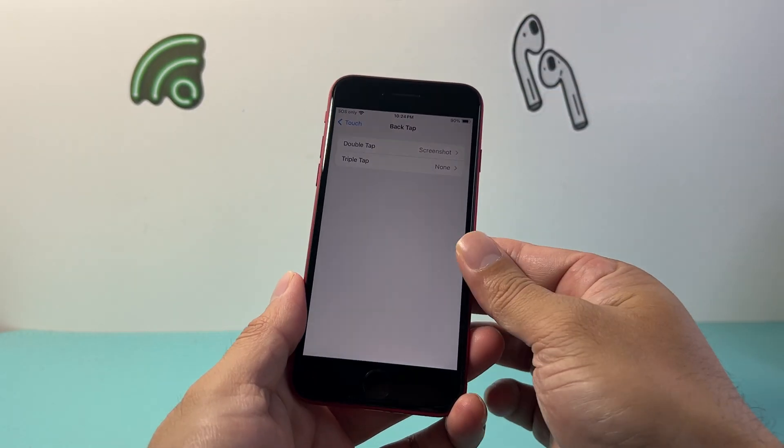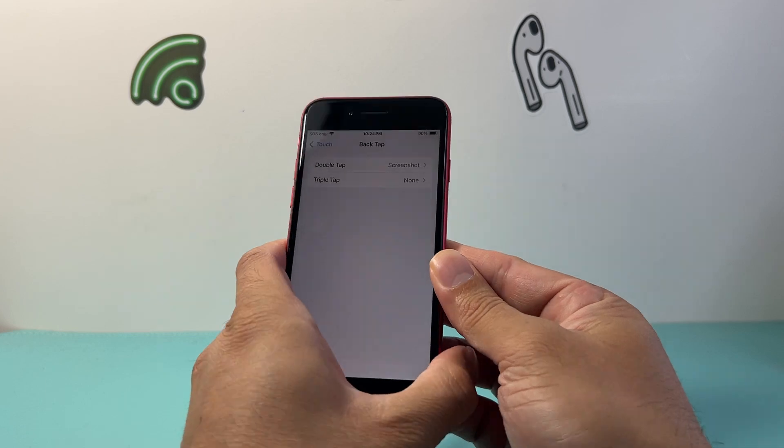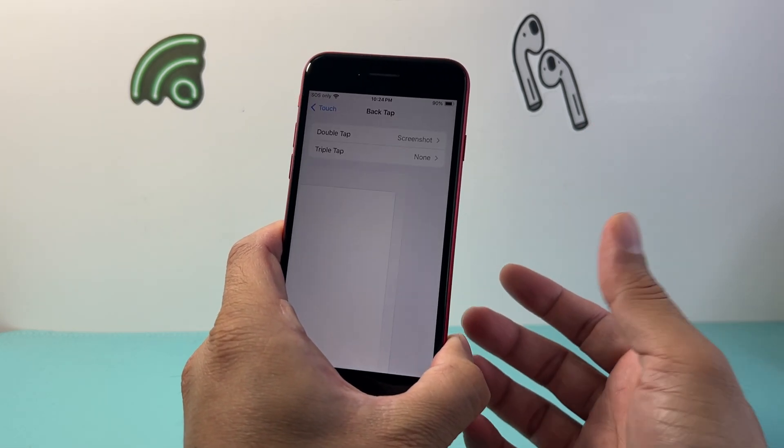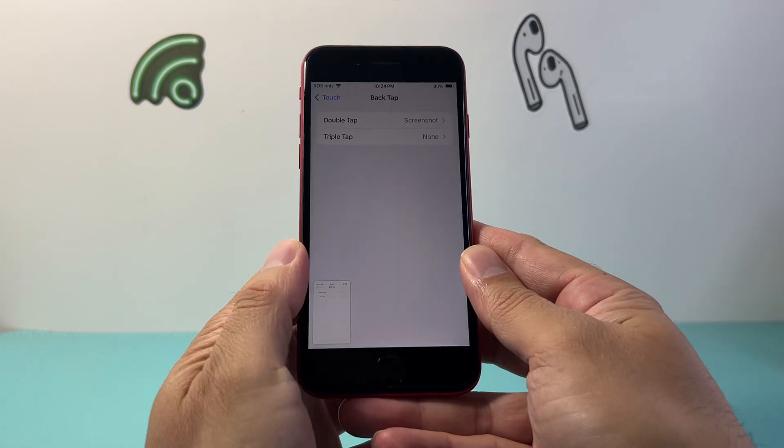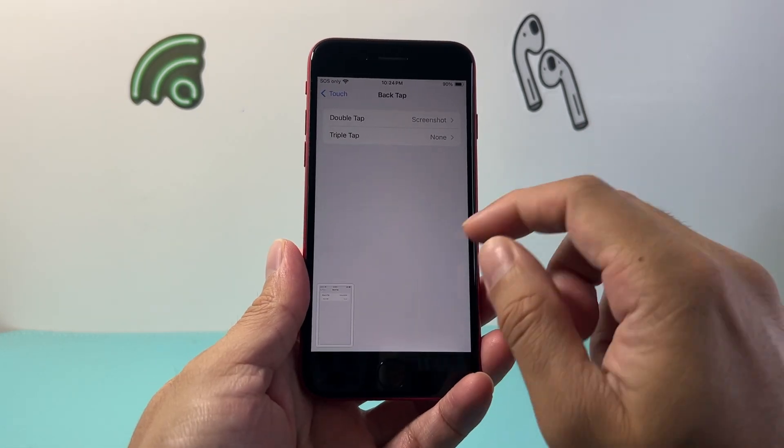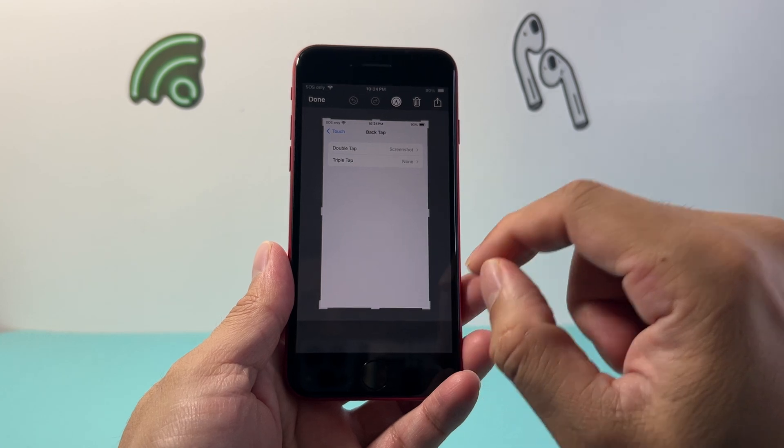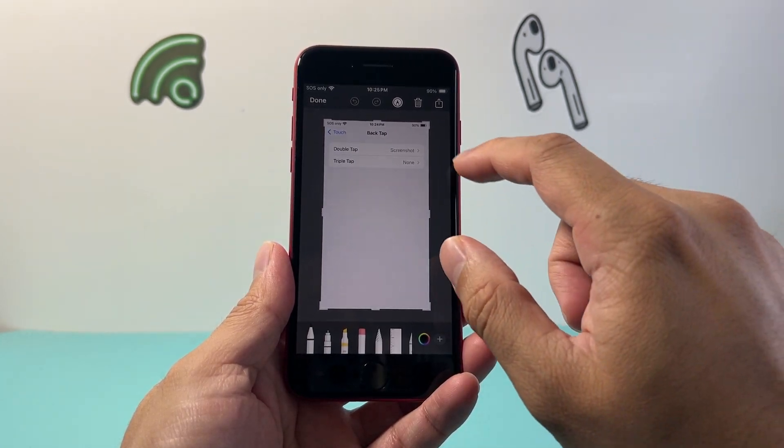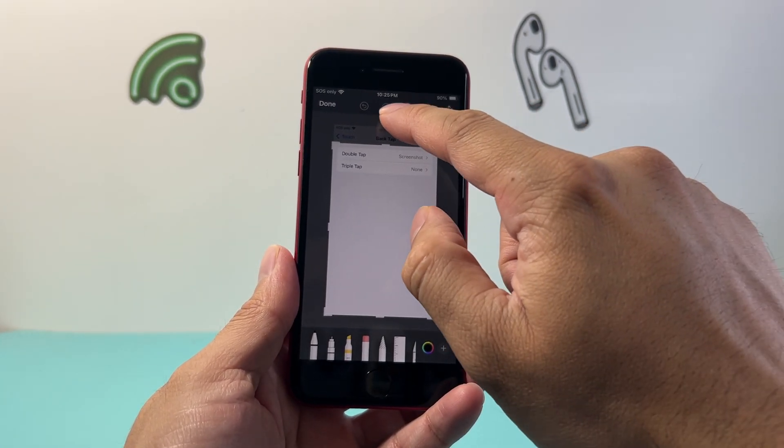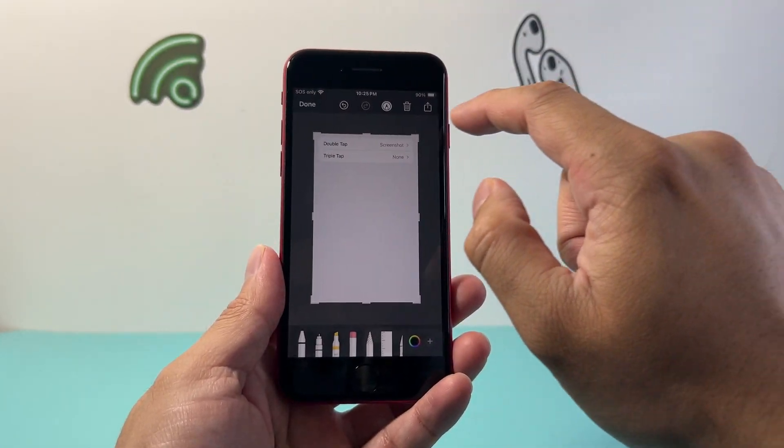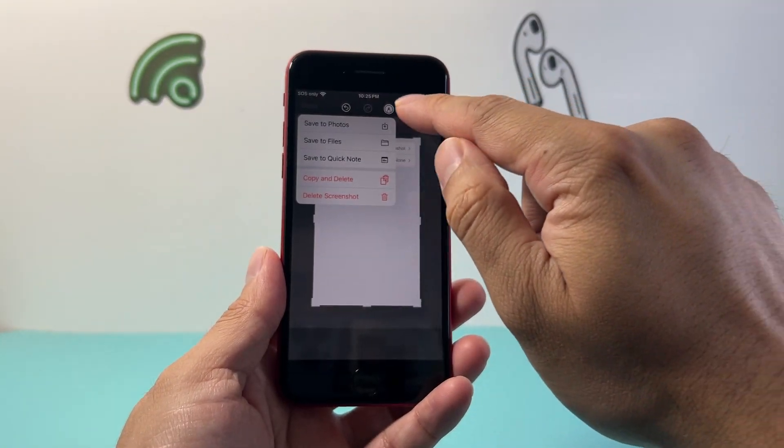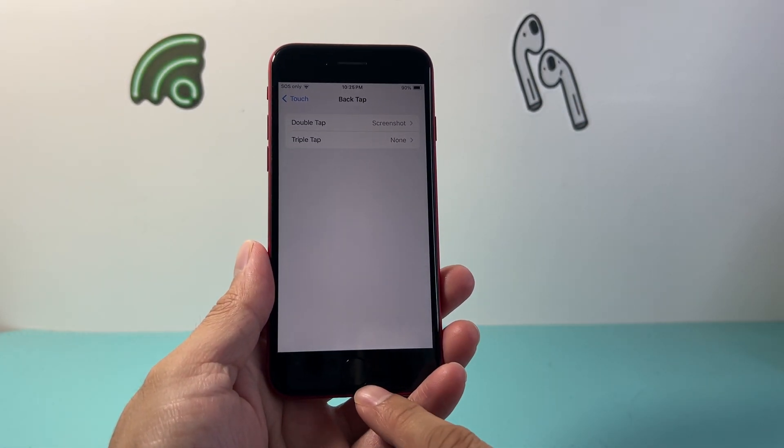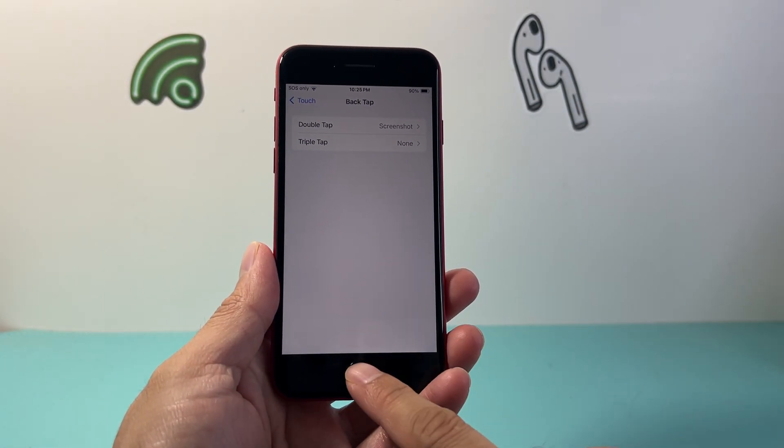Basically when I double tap on the back glass of this phone, it's going to take a screenshot just like that. We can also make it three taps and you can take a screenshot and the same exact thing. You can go ahead and mark it up, do any modification and then save it.